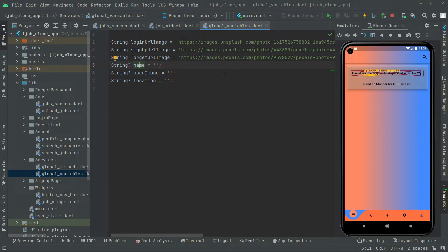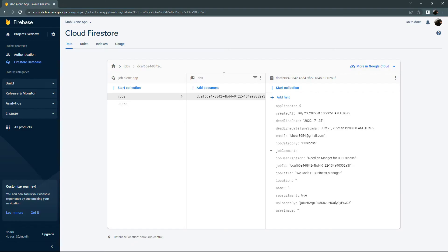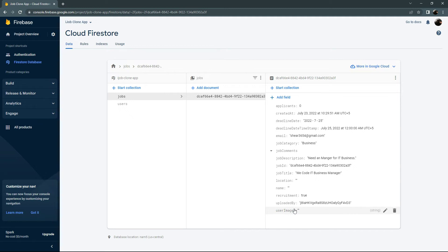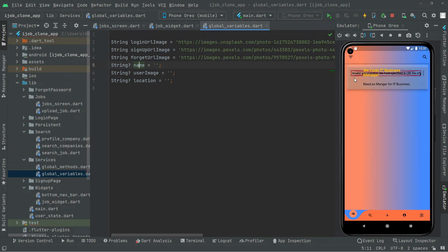Let me also show that right in Firebase. Open the browser — here we are in Firestore database. In the jobs collection we have already uploaded one job, and all the fields are right here. If you notice, the name, user image, and location are totally empty. That's why it didn't show the name and also the user image right on the job screen. So first we will close that.